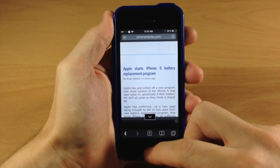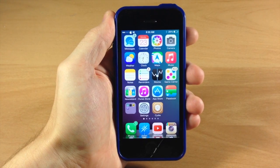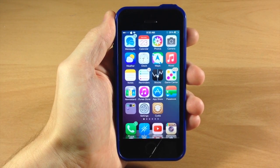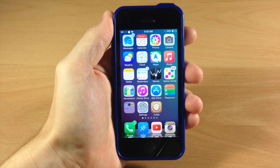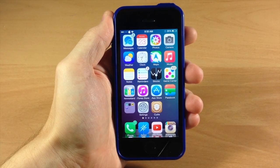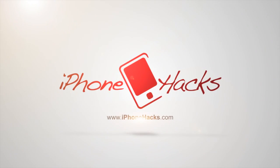Let me know what you guys think about No Safari Images in the comments below, and if you enjoyed this video please hit that like button. If you want to see more of my videos then go ahead and subscribe. Alright guys, until next time, this is iTweaks with iPhoneHacks.com.